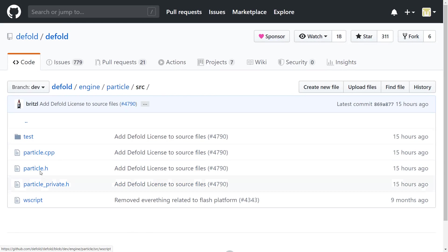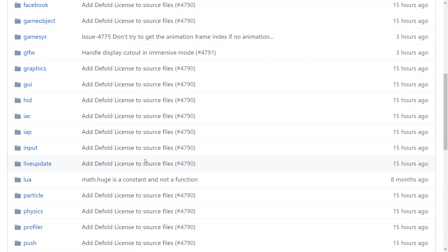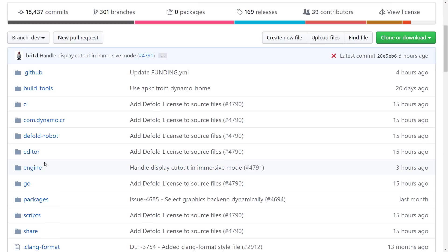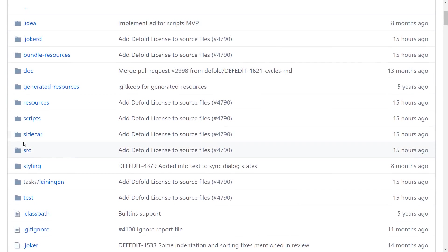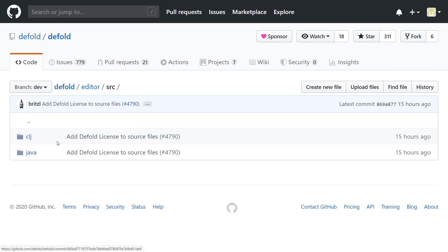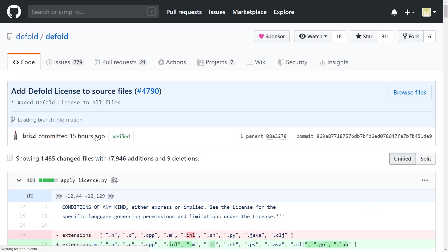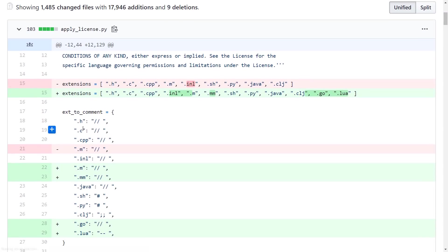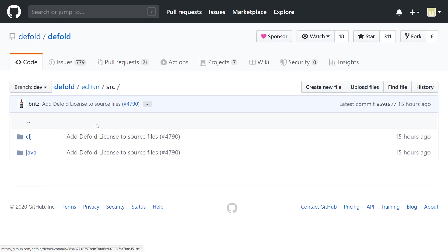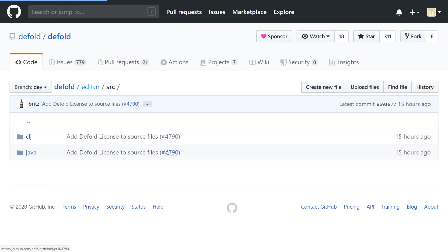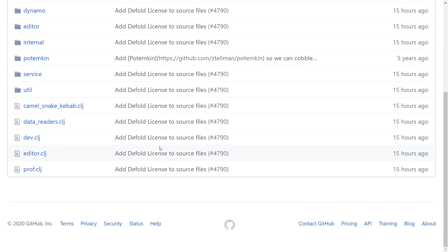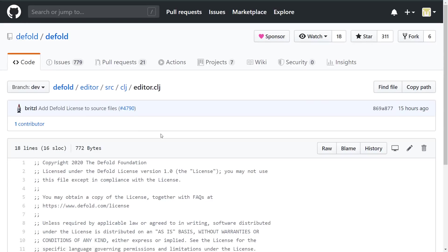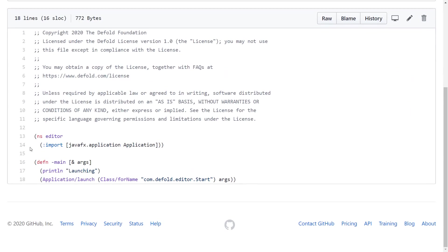If I go into the editor side, this is the UI side of things. This is where Clojure comes in. And I've got to admit, I actually know nothing about Clojure. Nada. Also don't know where to click, apparently. Let's click here. Okay. So here we're going to the source code for the Clojure side of things. And here is the editor source code. This is what Clojure looks like.